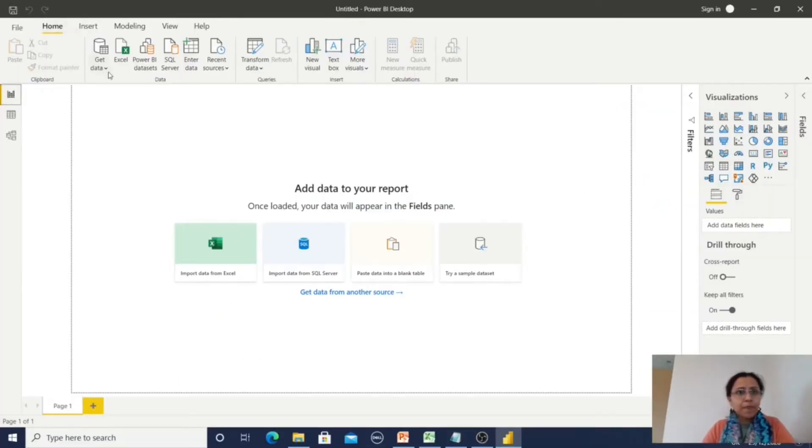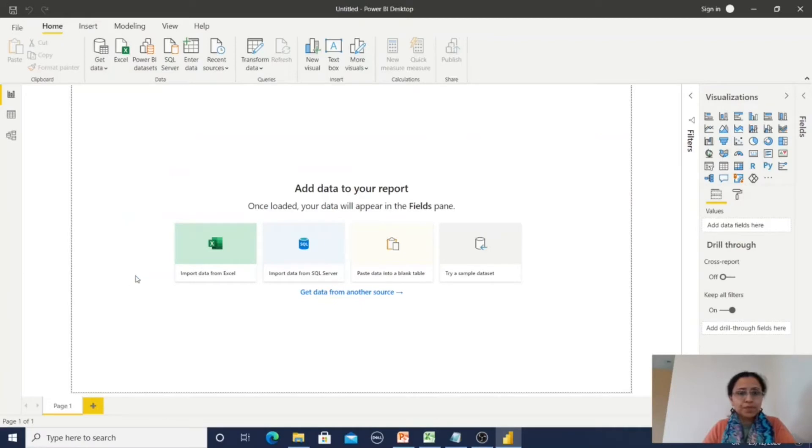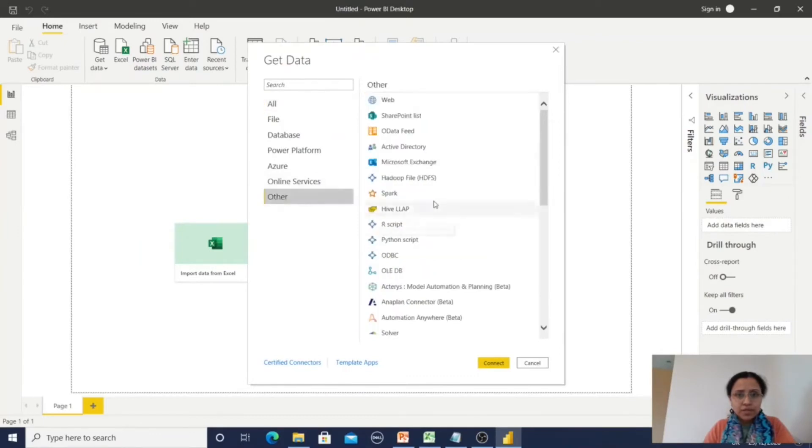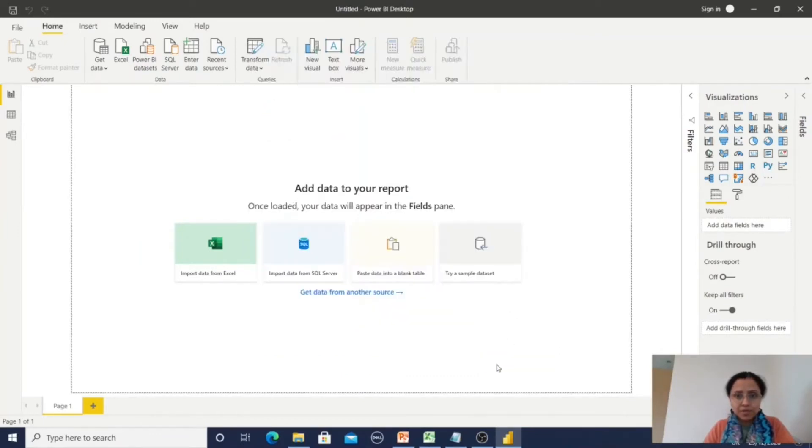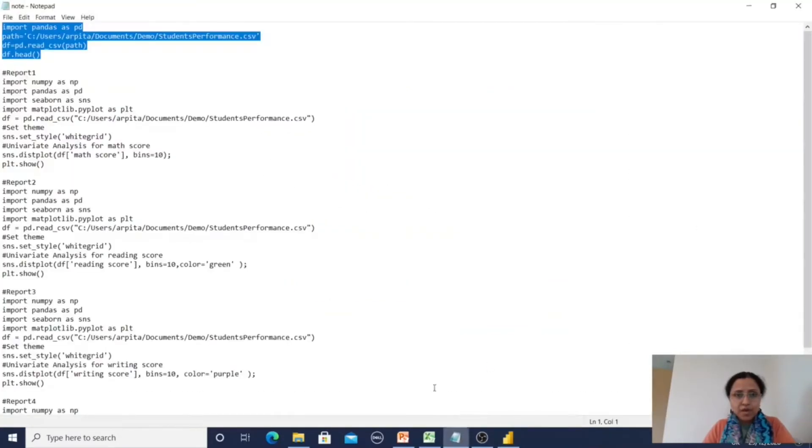Let me get the data. Go to Get Data, More, Other, Python script. Now I need to enter the Python script, so I have already copied here.